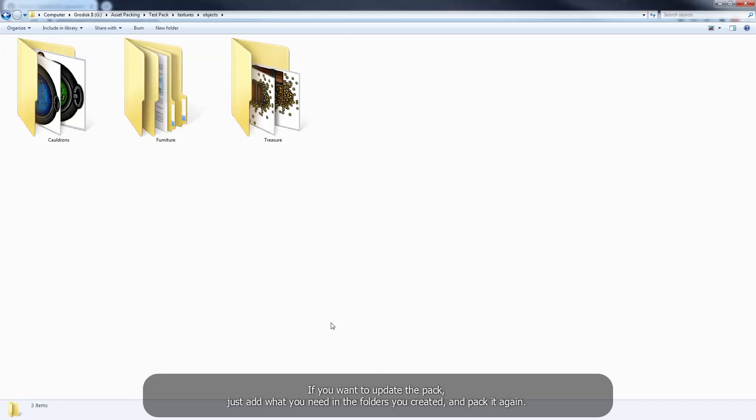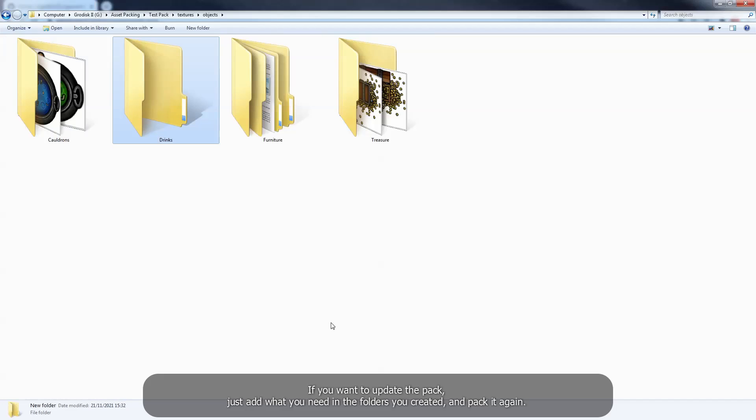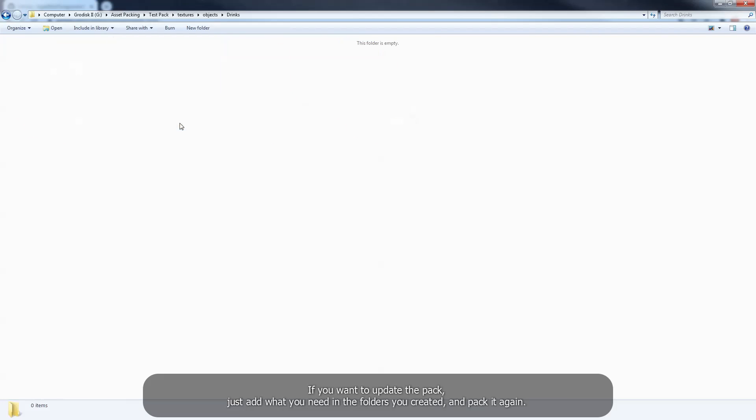If you want to update the pack, just add what you need in the folders you created, and pack it again.